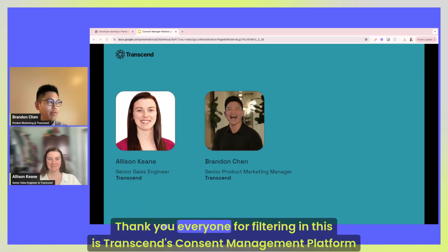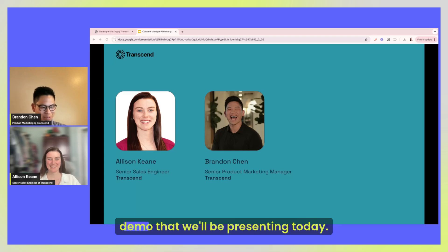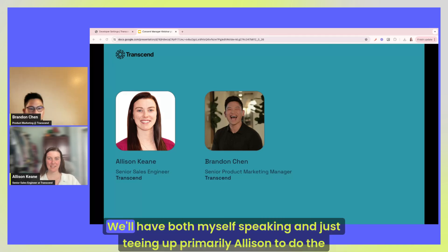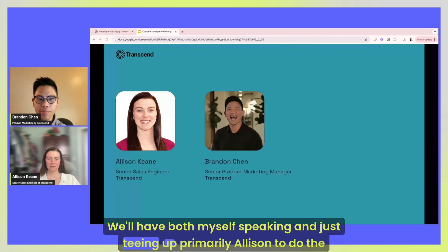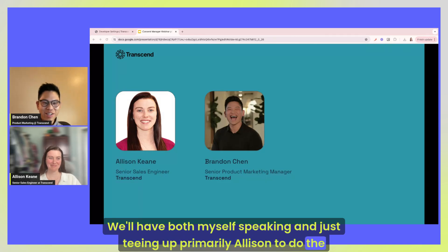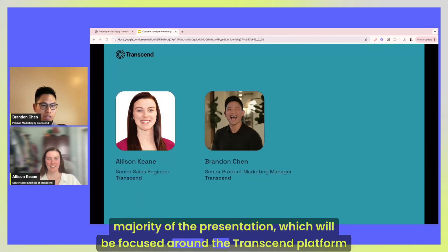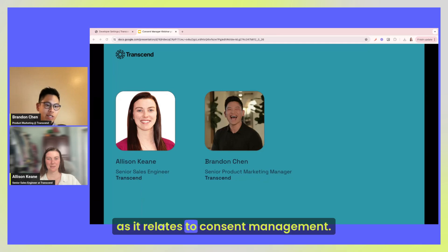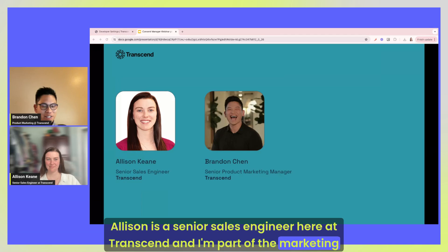Hello, hello. Thank you everyone for filtering in. This is Transcend's Consent Management platform demo that we'll be presenting today. We'll have both myself speaking and just teeing up primarily Allison to do the majority of the presentation, which will be focused around the Transcend platform as it relates to consent management. Allison is a senior sales engineer here at Transcend and I'm part of the marketing team.